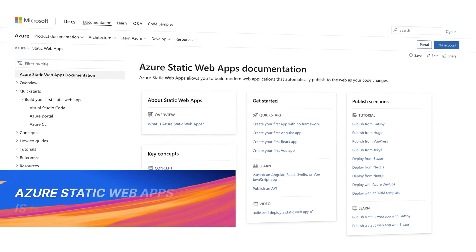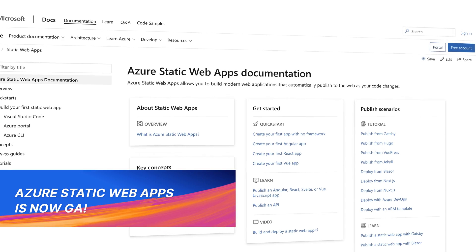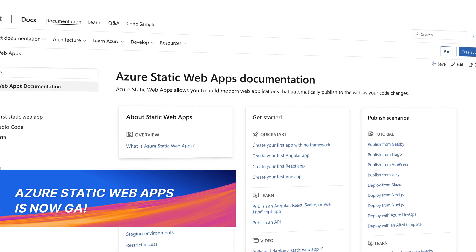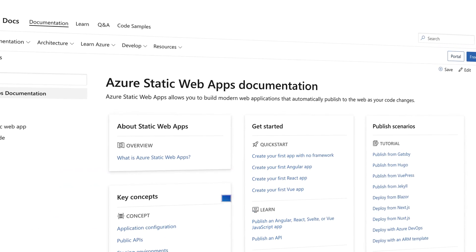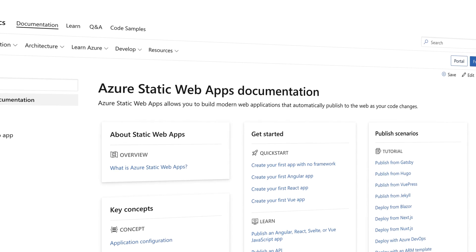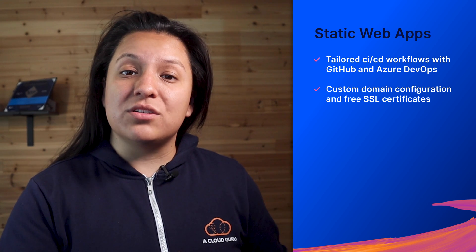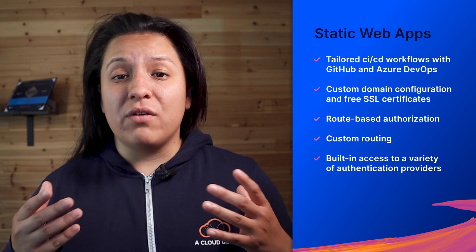Azure Static Web Apps is a service that gives us a simple way to get web content up and live. It has native integration with Azure Functions, so you can create a serverless backend for your web app, along with tailored CI/CD workflows with GitHub and Azure DevOps, custom domain configuration and free SSL certificates, route-based authorization, custom routing, and built-in access to a variety of authentication providers.